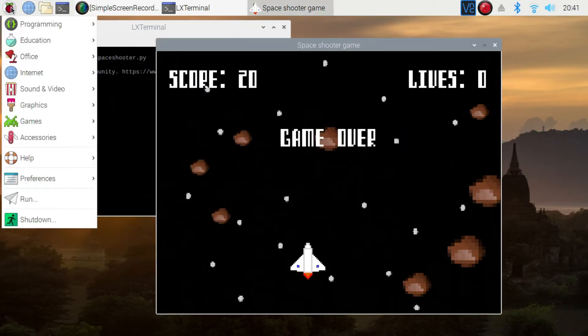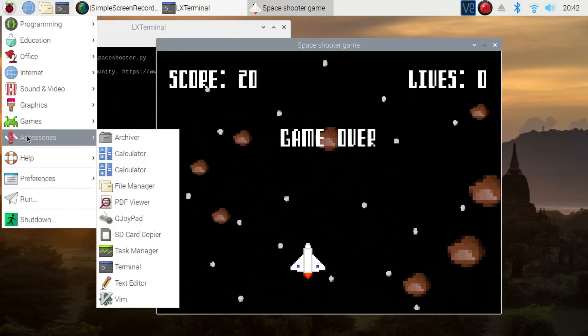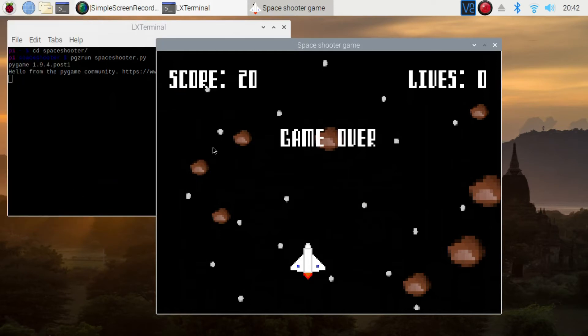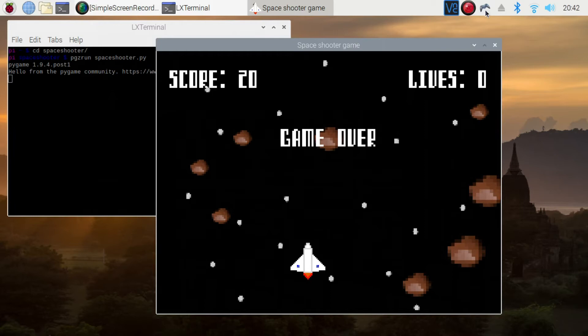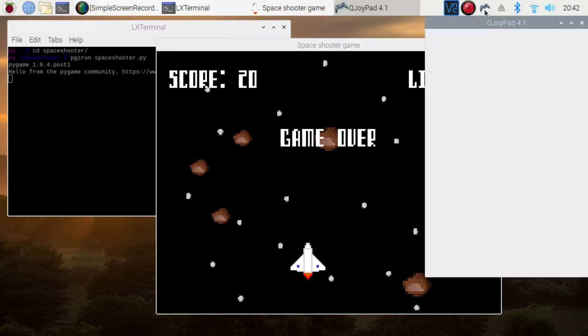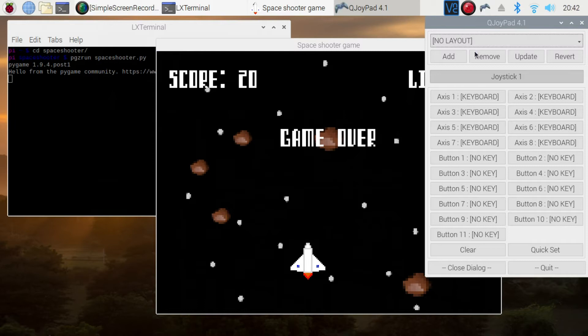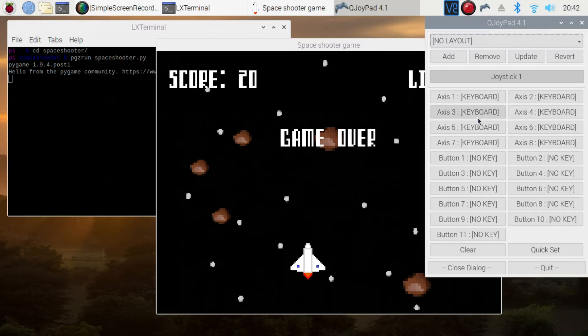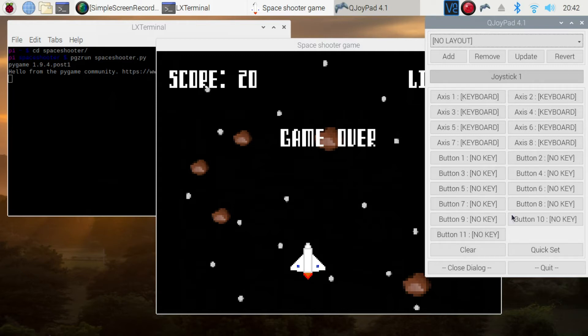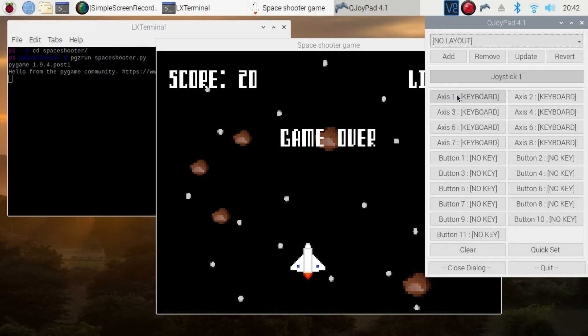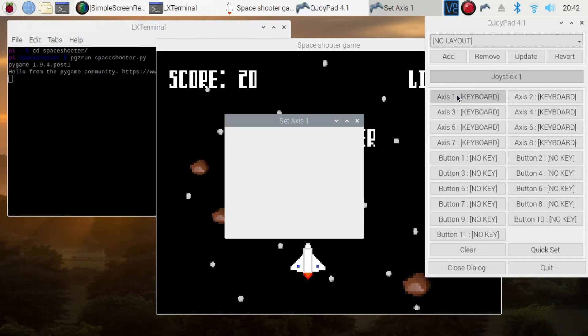So we've finished with that. We can now launch the QJoyPad, and see this small controller icon appear up here. By default, there's no layout, so it doesn't know anything about how we're going to do this. And we can just have a look around. These are the different axis buttons. And what is here will depend upon the controller and the amount of buttons and axes that the joystick controller supports.